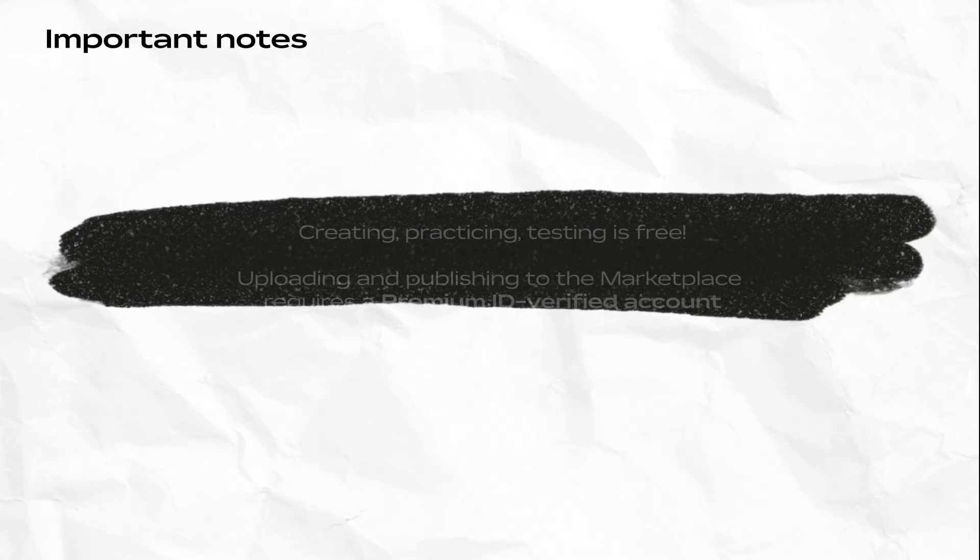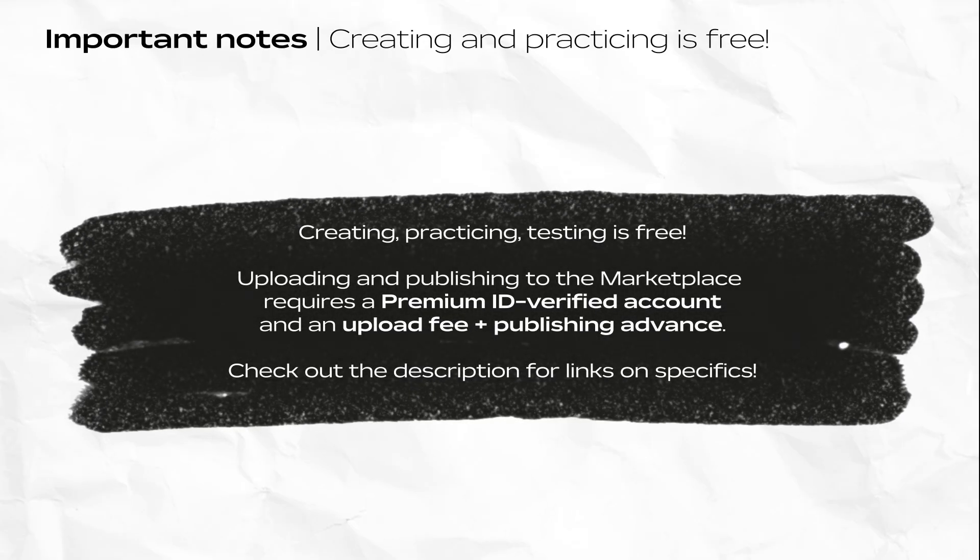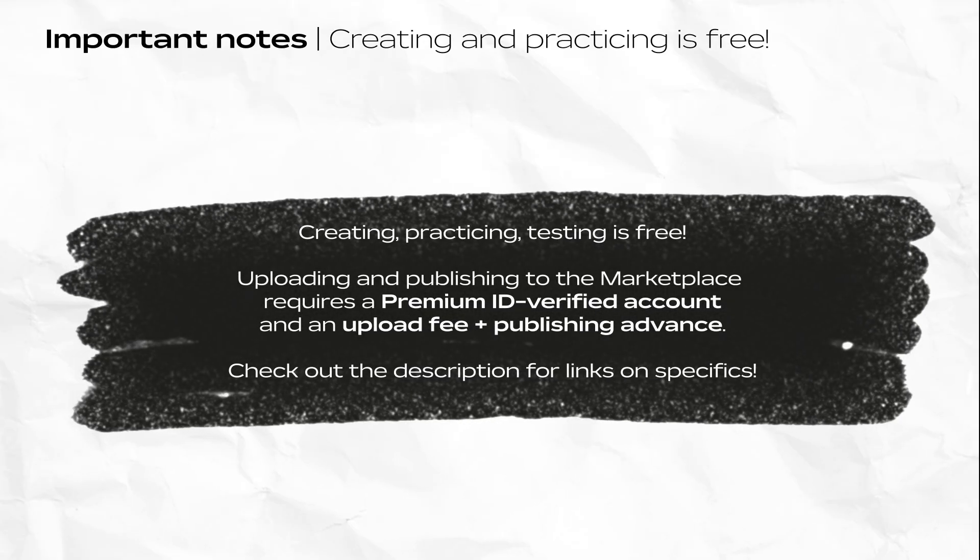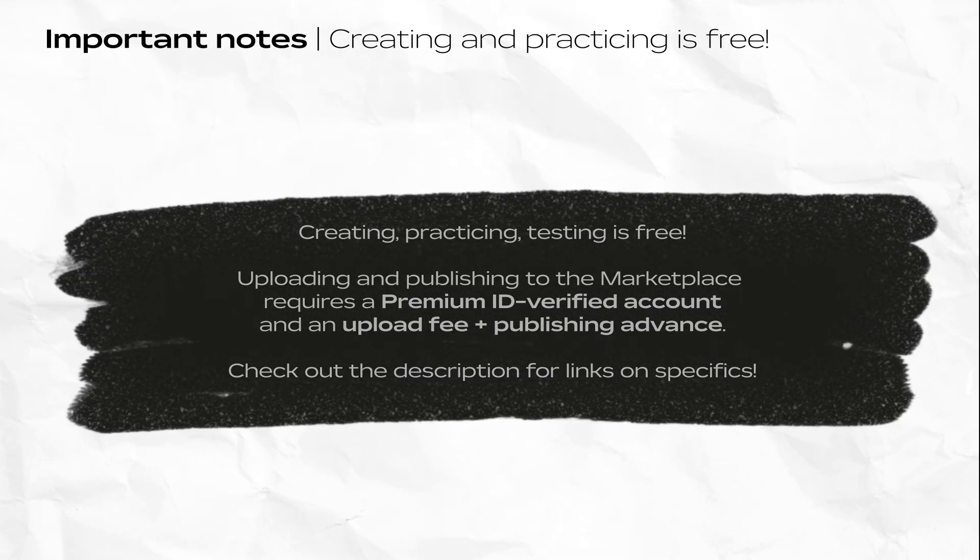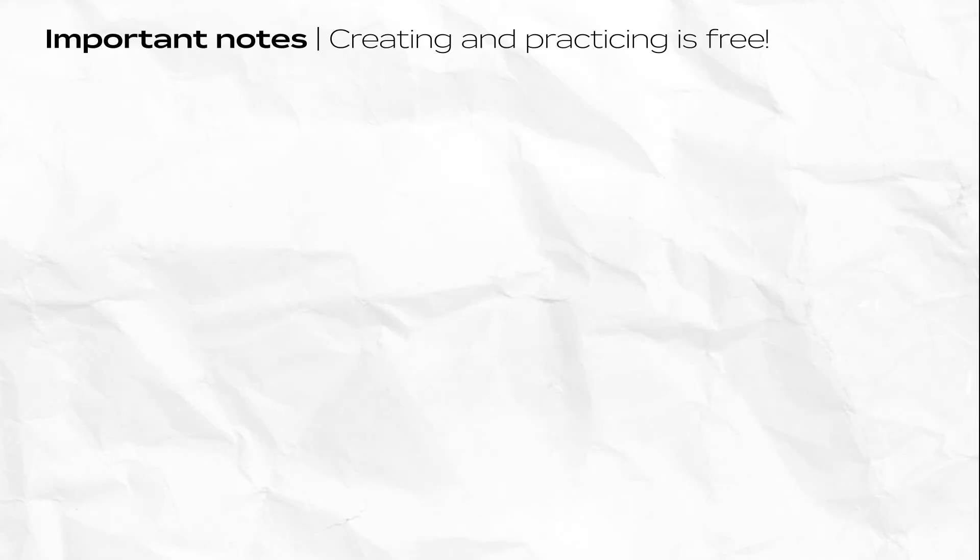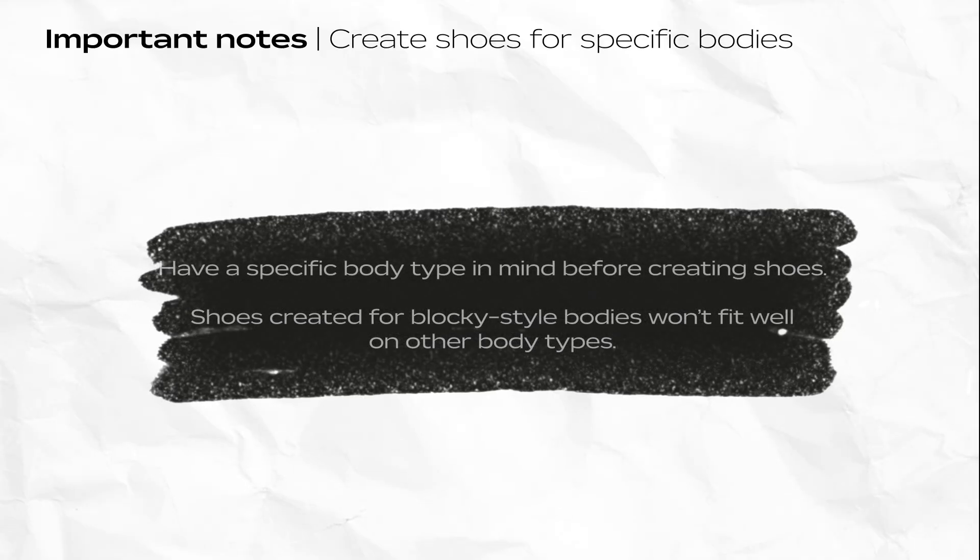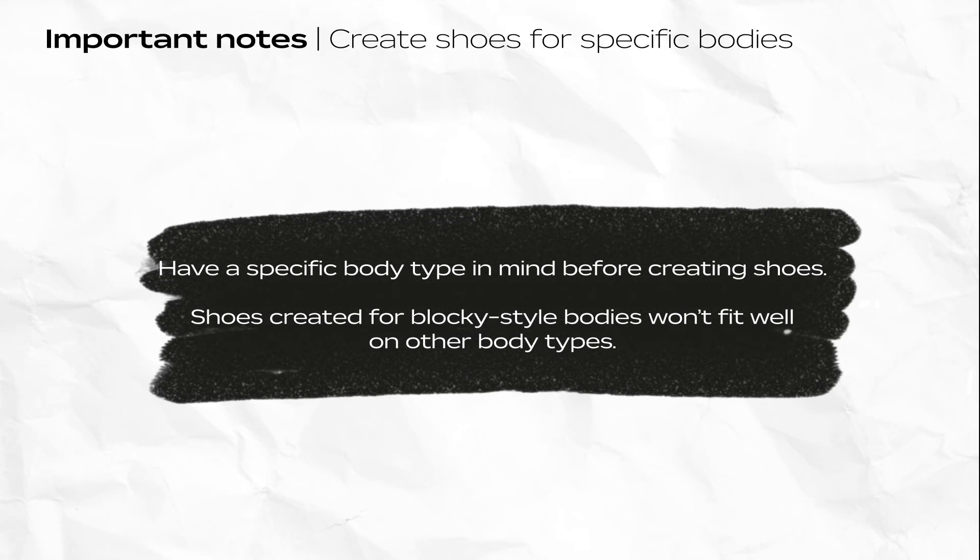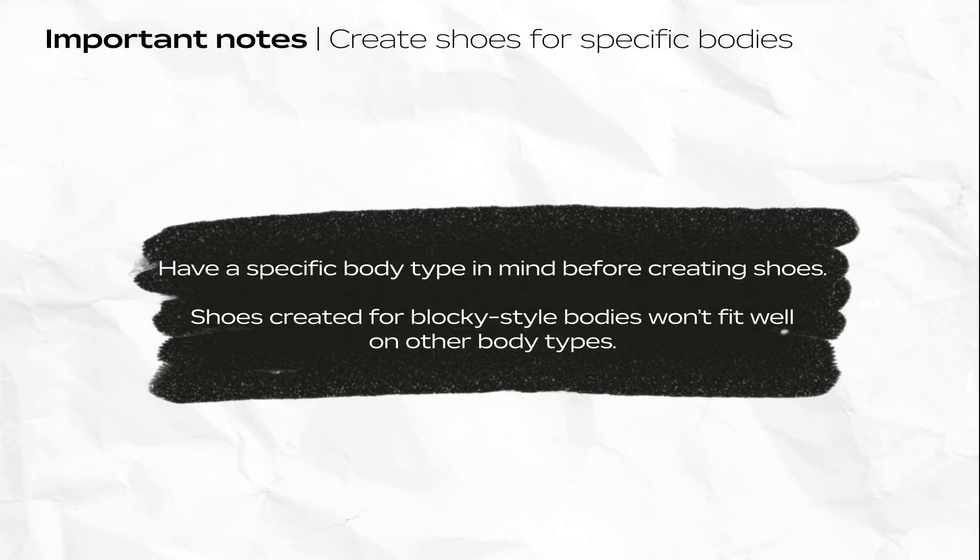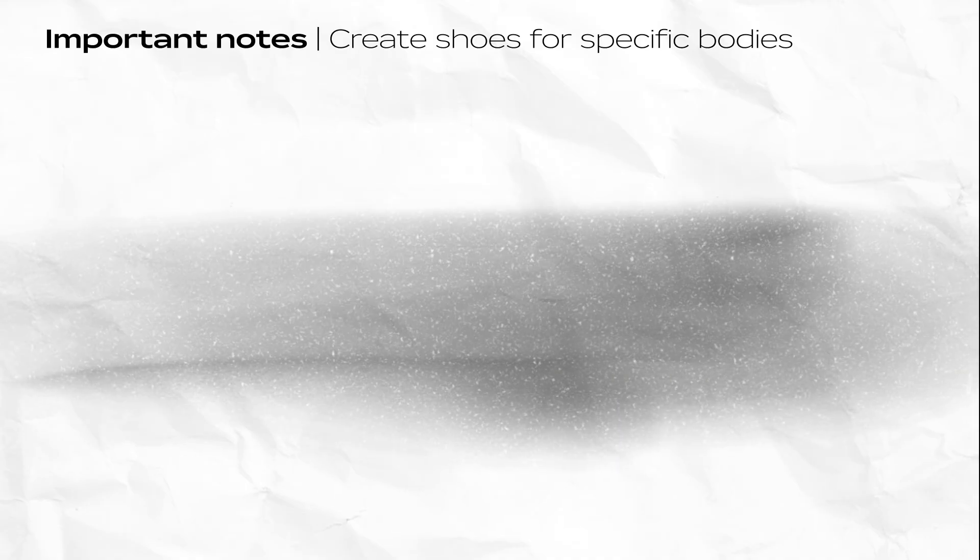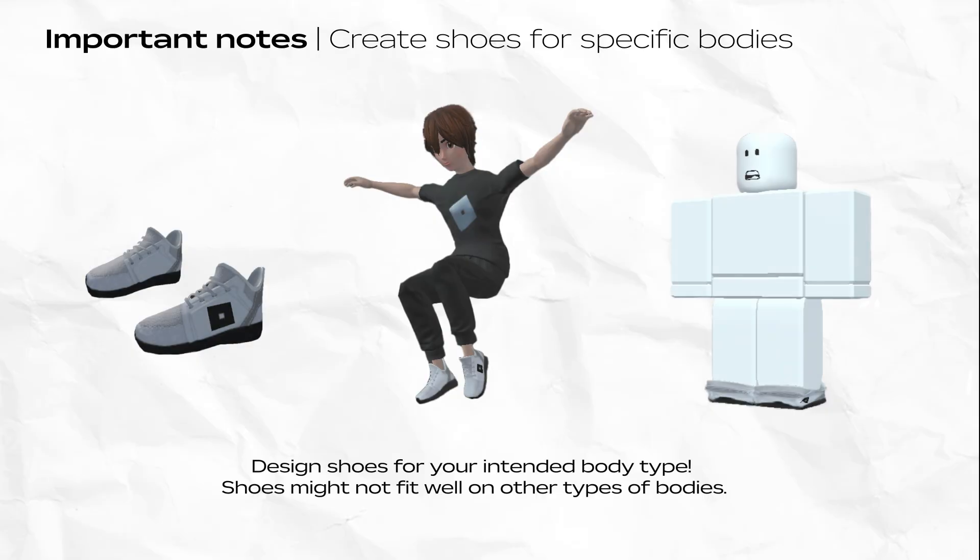Some important notes before we get started. Creating on Roblox is free, but the final step to upload and publish to the Marketplace requires a premium account and a Robux fee. When modeling shoes, design them on a mannequin with a body type similar to your intended avatar for the best visual result. In this video, we're using a blocky mannequin, meaning the shoes would look best on similar looking blocky characters. These shoes that are designed for blocky characters probably won't look the same for differently shaped bodies.